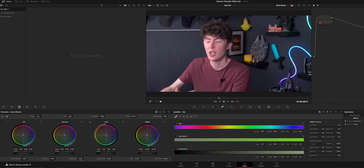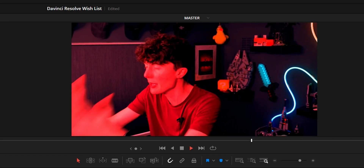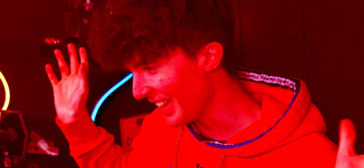Another little touch you can add to a scene like this is to go into the color tab and increase the red gain and decrease the lift red, to push that angry red tone into the image.